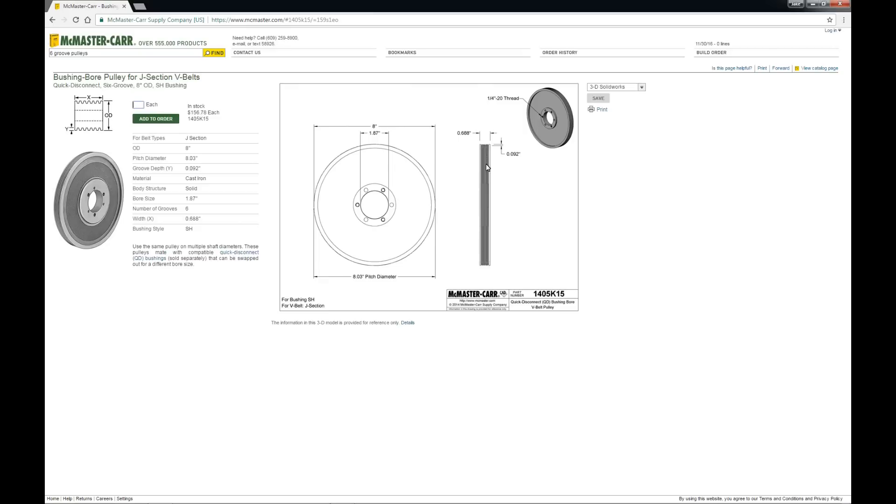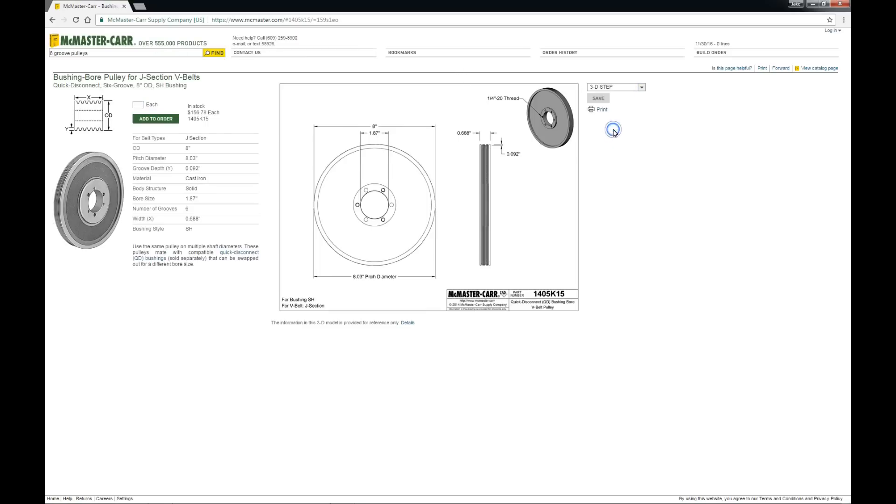So what I did was I went to the McMaster Carr page and I downloaded the step format file, saved that to my computer.